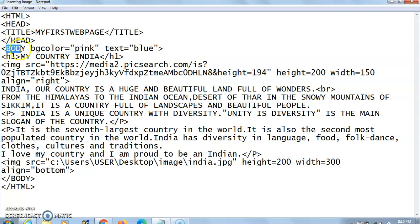Then the body section starts. By default, the color of a web page is white, but here I want my web page background to appear in pink color. I have written 'pink' here. Whatever text I write should come in blue color; otherwise text comes in black by default. So my background color will appear pink and the text will appear as blue.